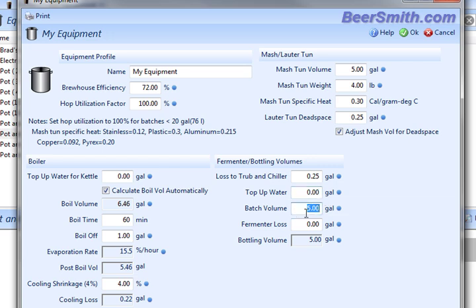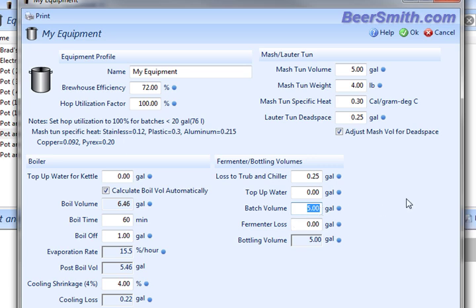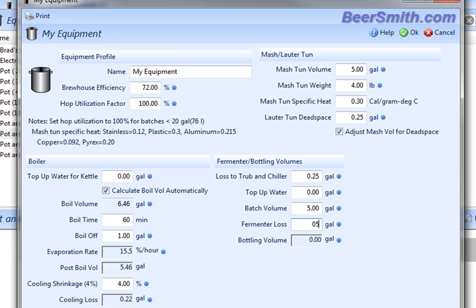The batch size or batch volume is actually the volume of the beer as going into the fermenter. So in this case, I'm gonna have five gallons going into the fermenter. I'm going to lose about a half a gallon as fermenter losses, so I'm going to put in 0.5 here. That's just an estimate of how much I'm going to lose before I actually get to bottling. So obviously some trub and some liquid remains in the fermenter after I'm done. And that'll give me a final bottling volume of about four and a half gallons.